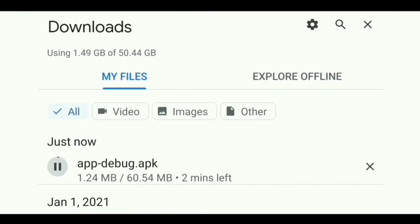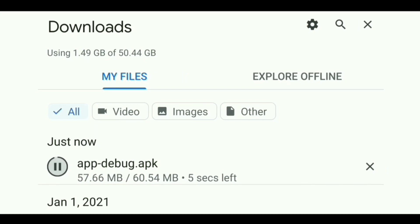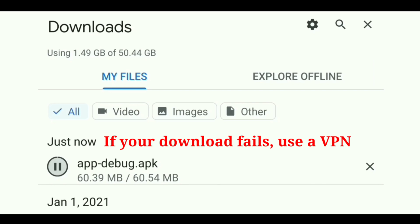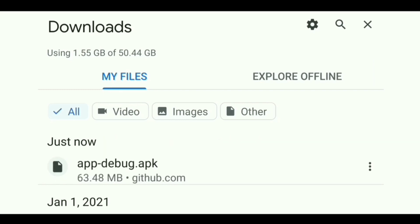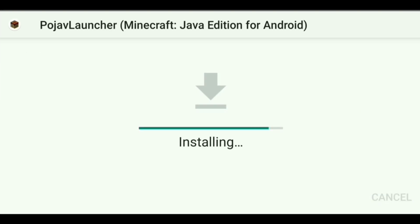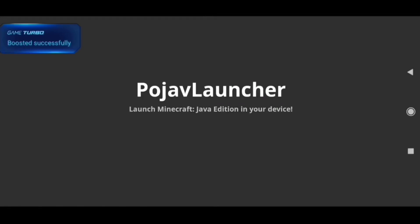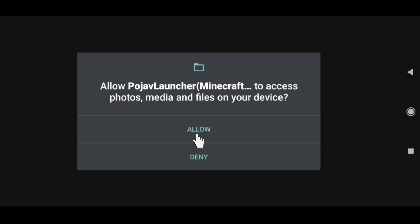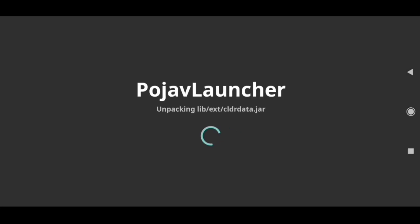Now your download should start. But if it says download forbidden or download failed, then you will require a VPN, just like me. After the download is completed, install it like a normal app and open it. After allowing access, wait for a few seconds to let it unpack stuff.